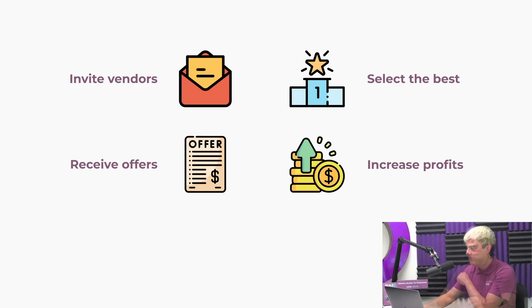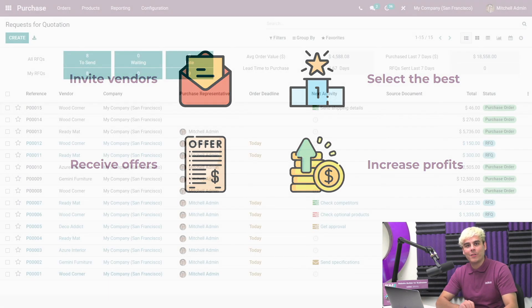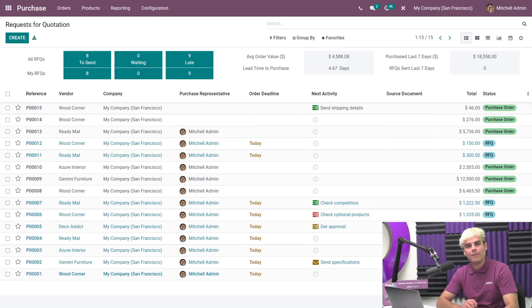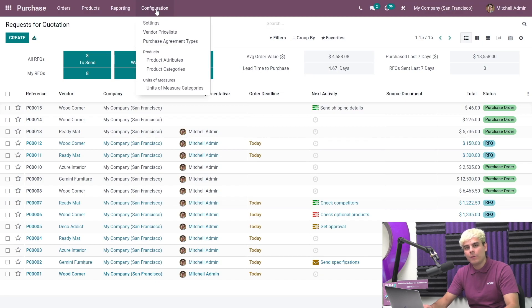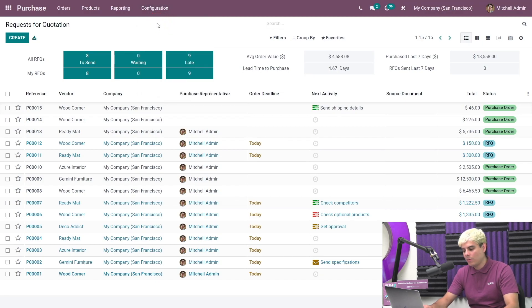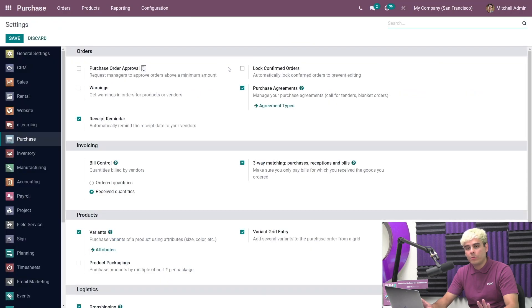We're gonna start here on the purchase dashboard. The first thing we're gonna want to go to is up here over to configuration, and we're gonna go into settings, and we got to enable purchase agreements. And then once we're done with that, we're gonna hit save.